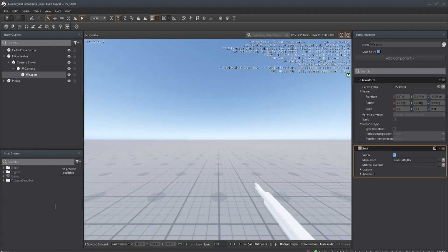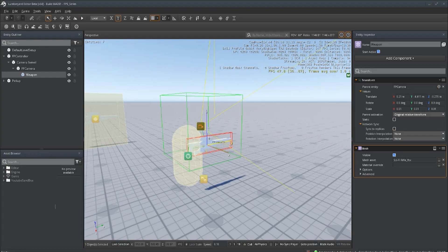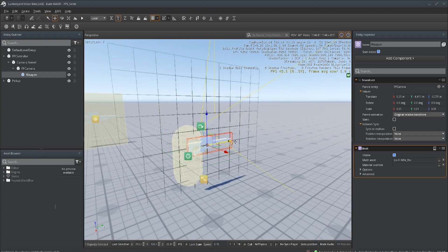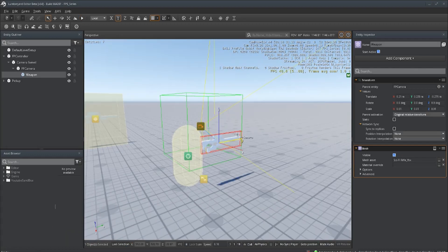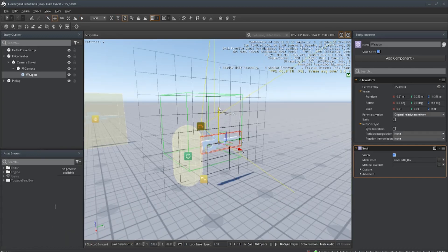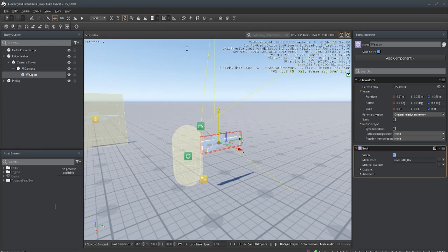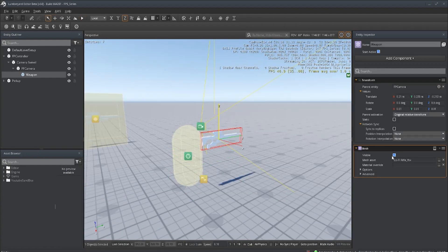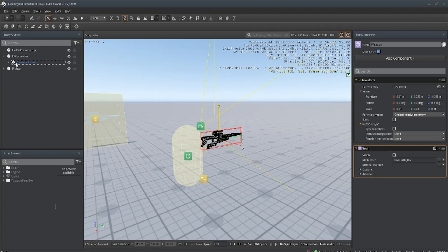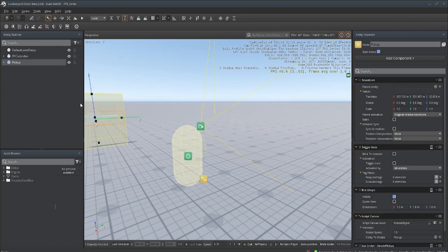Checking the positioning — it's a bit too far back right now. Maybe raise it up a little bit and we'll want to take off snapping to get finer control. That looks fine. Now as you can see over here we have our pickup.